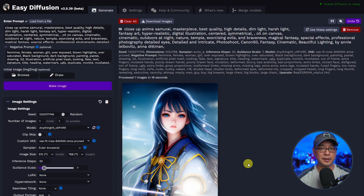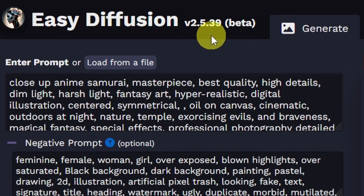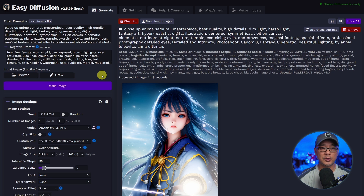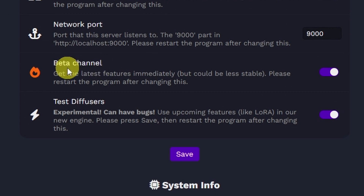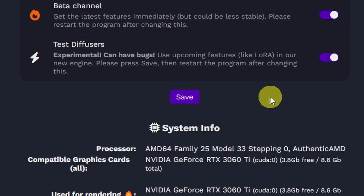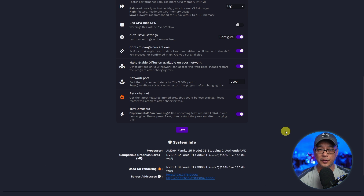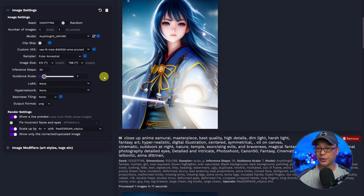Let me show you what you need to do in Easy Diffusion to use LoRAs. You'll notice my version is the beta version — in order to use LoRAs, you need the beta version, so keep in mind it may be unstable at times. All you need to do is go into your settings tab, scroll towards the bottom, and click on beta channel to toggle it on. Next, toggle test diffusers on as well — it says 'use upcoming features like LoRA in our new engine.' Once you're done, click save and restart Easy Diffusion. Double-check that you have the LoRA drop down available.